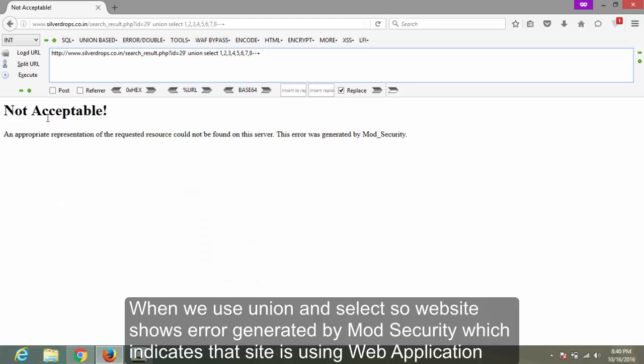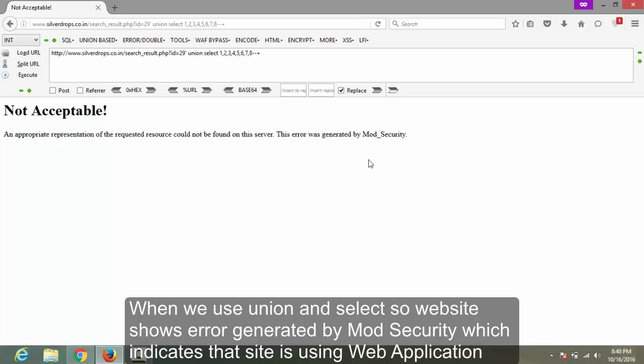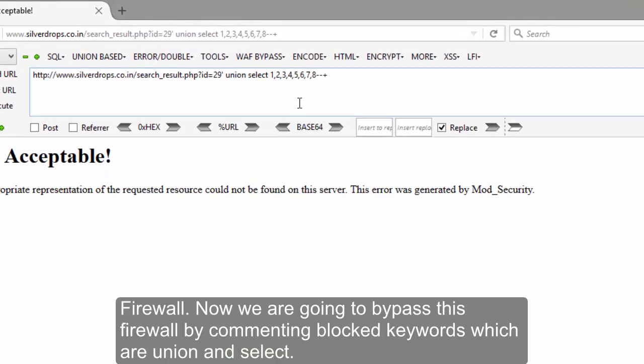When we use UNION and SELECT, the website shows an error generated by mod_security, which indicates that the site is using a web application firewall.